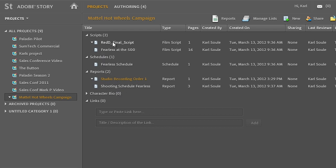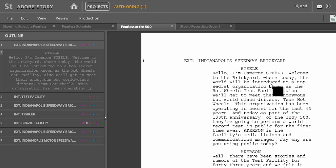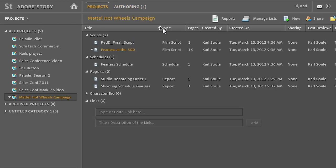If I go in and look at a script, you can see here this is a more traditional type of script, your standard film shooting script. But there's many different types of documents that you can create directly inside of Story.